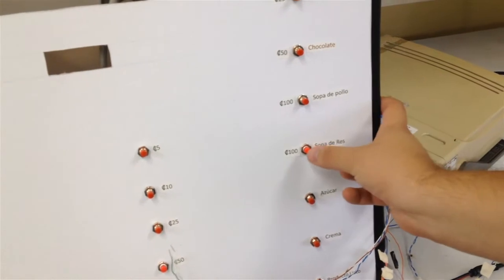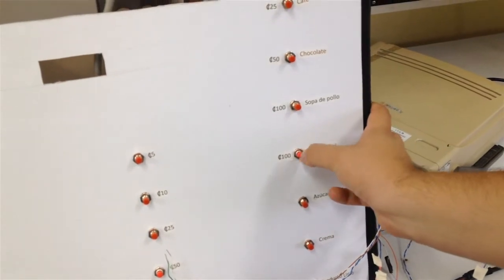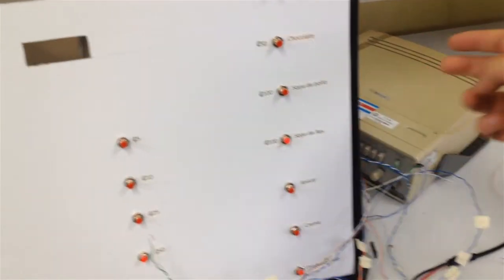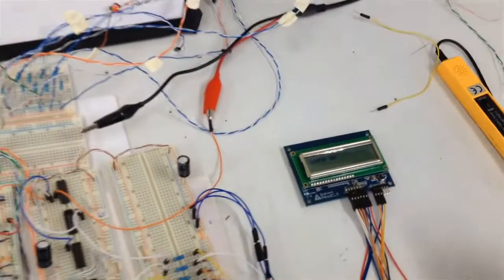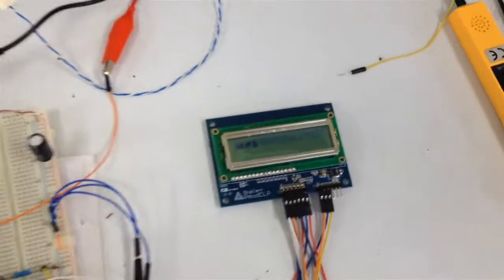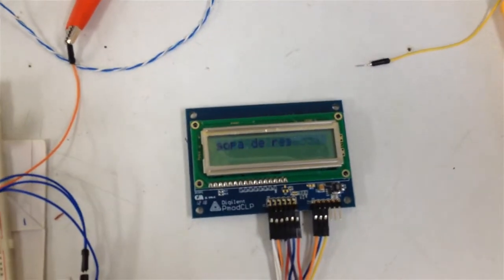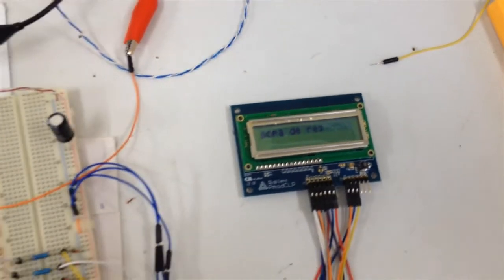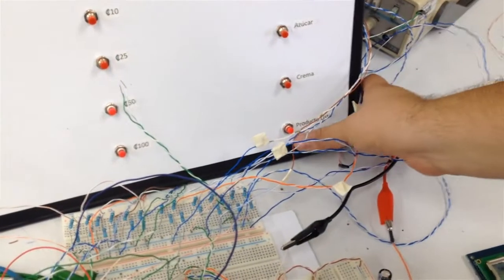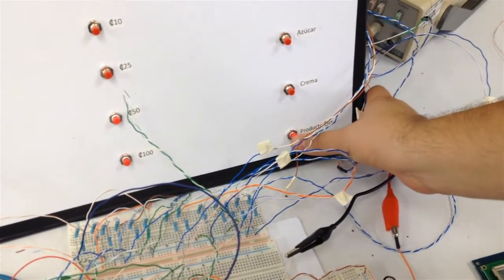El que es sopa de res. El display muestra el producto seleccionado, sopa de res. Y una vez que el producto está listo para ser preparado, se presiona el botón Producto Listo.